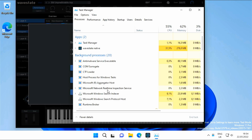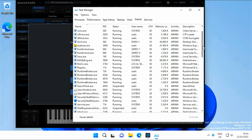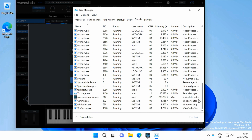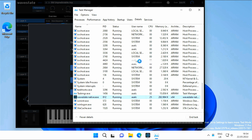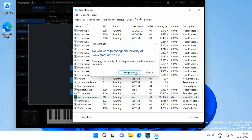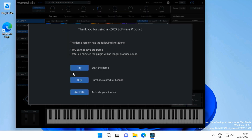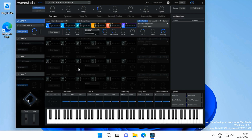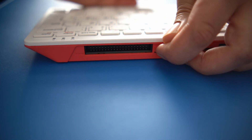The WaveState gobbles up RAM and CPU resources like there's no tomorrow — getting it to run without glitches was absolutely impossible. You can go to the Windows Task Manager and assign more CPU time to it, which will enable some of the patches to run without glitches, but sooner or later the sound will start to crackle or even pause.